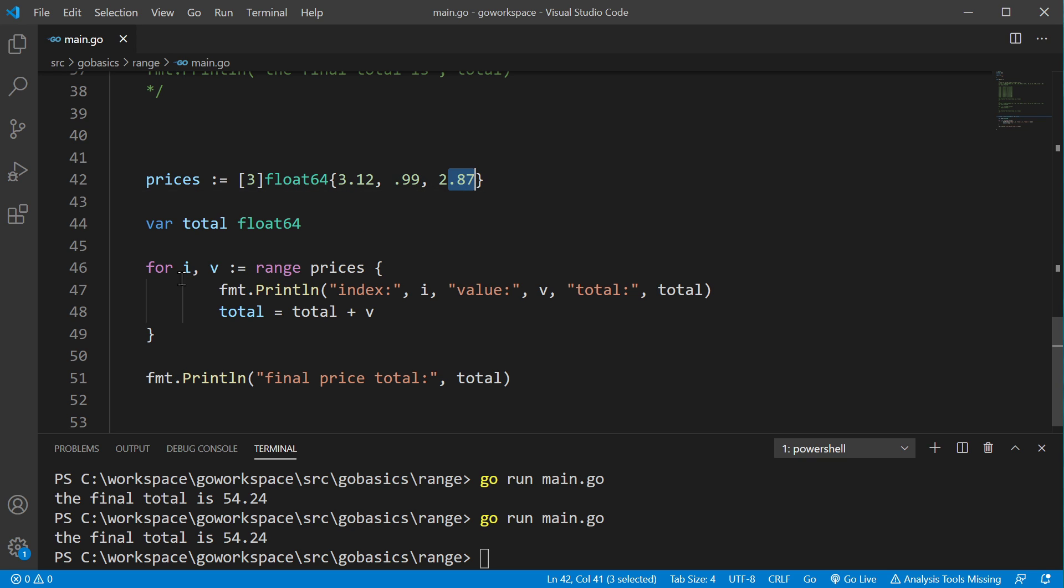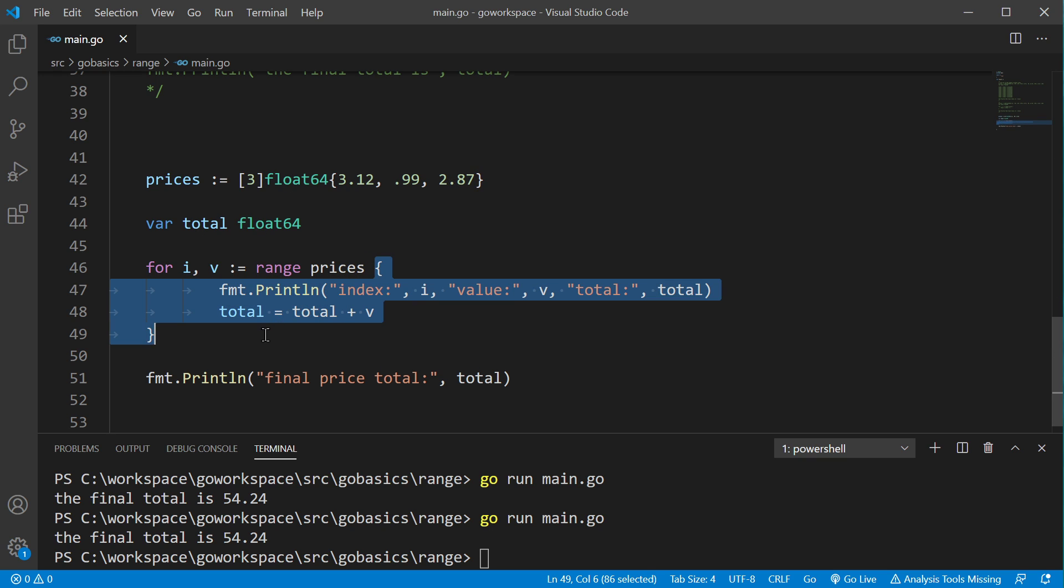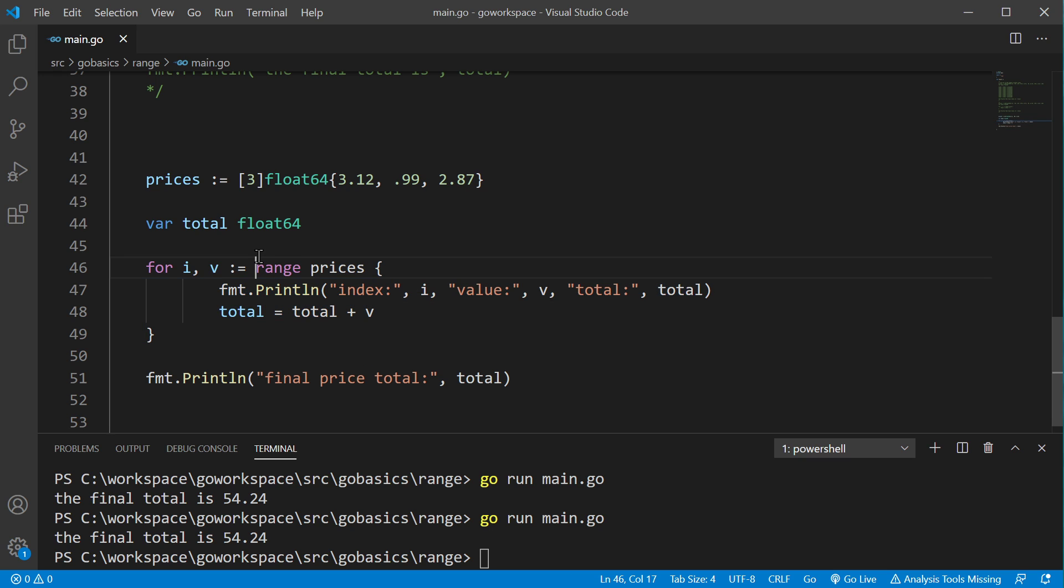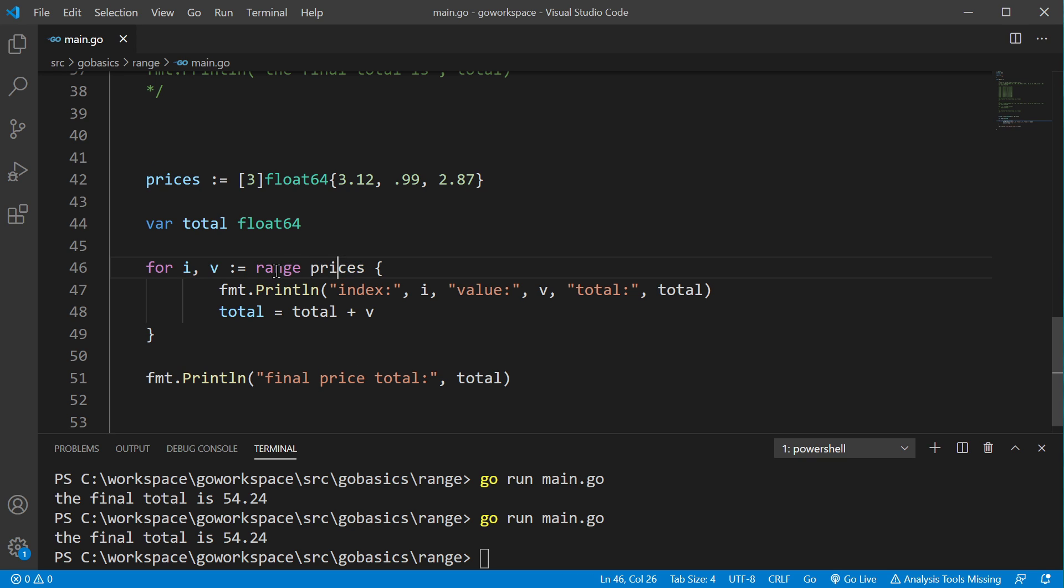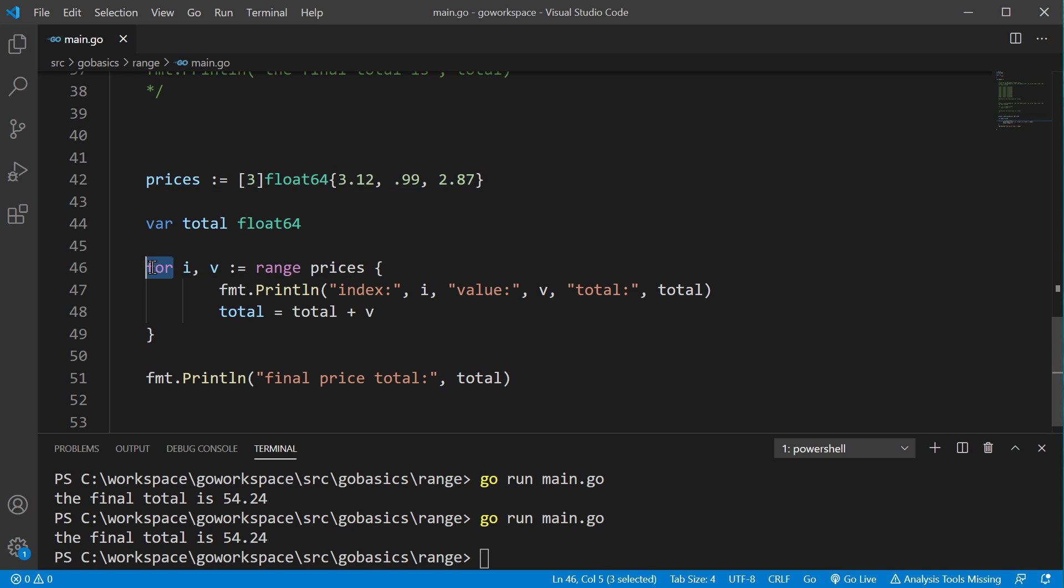But we're going to go ahead and run our for loop, and it'll keep continue running this chunk of code until the range can no longer bring back another value from prices. Range is going to range over this array. It'll range over all the values. And when it runs out, that's what's going to tell the for loop to stop.